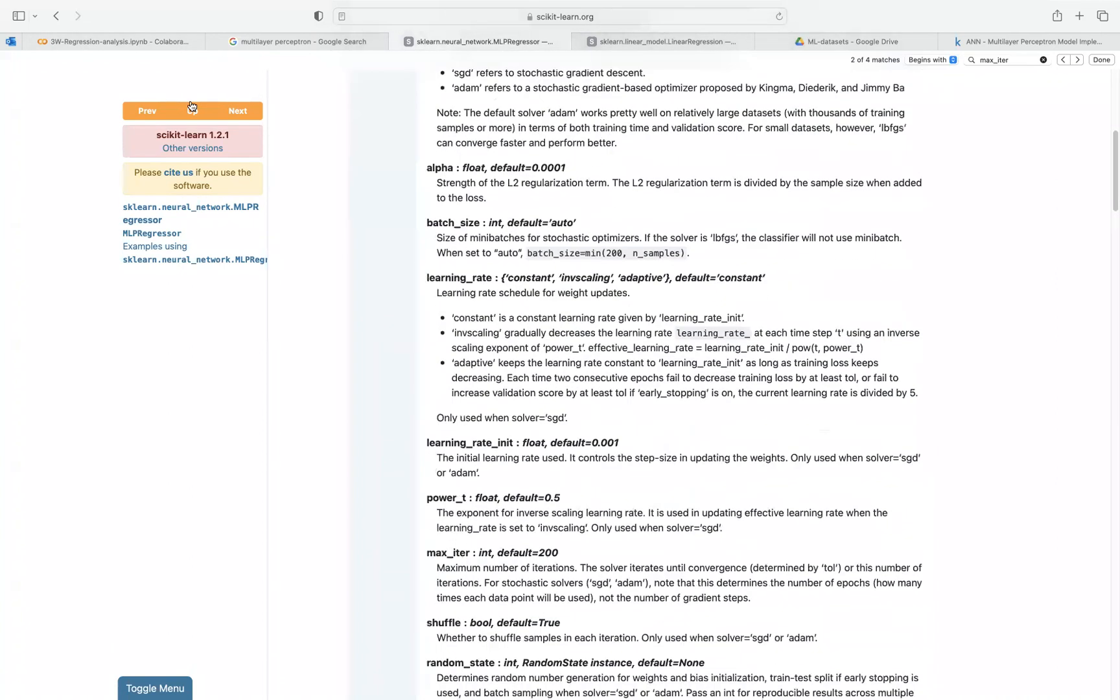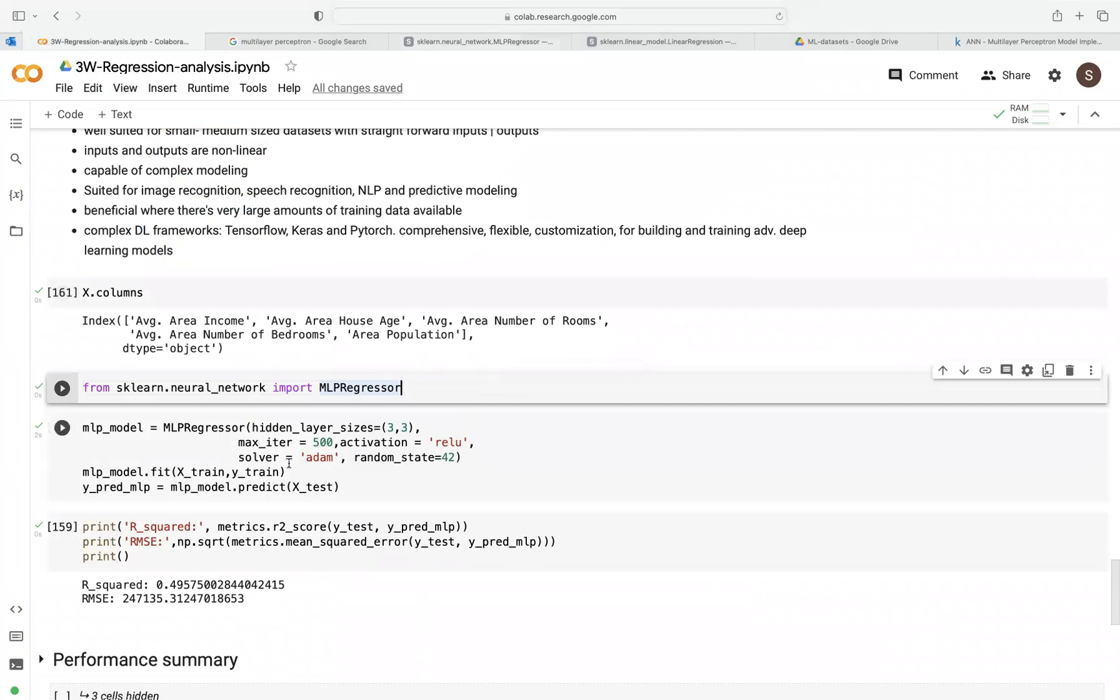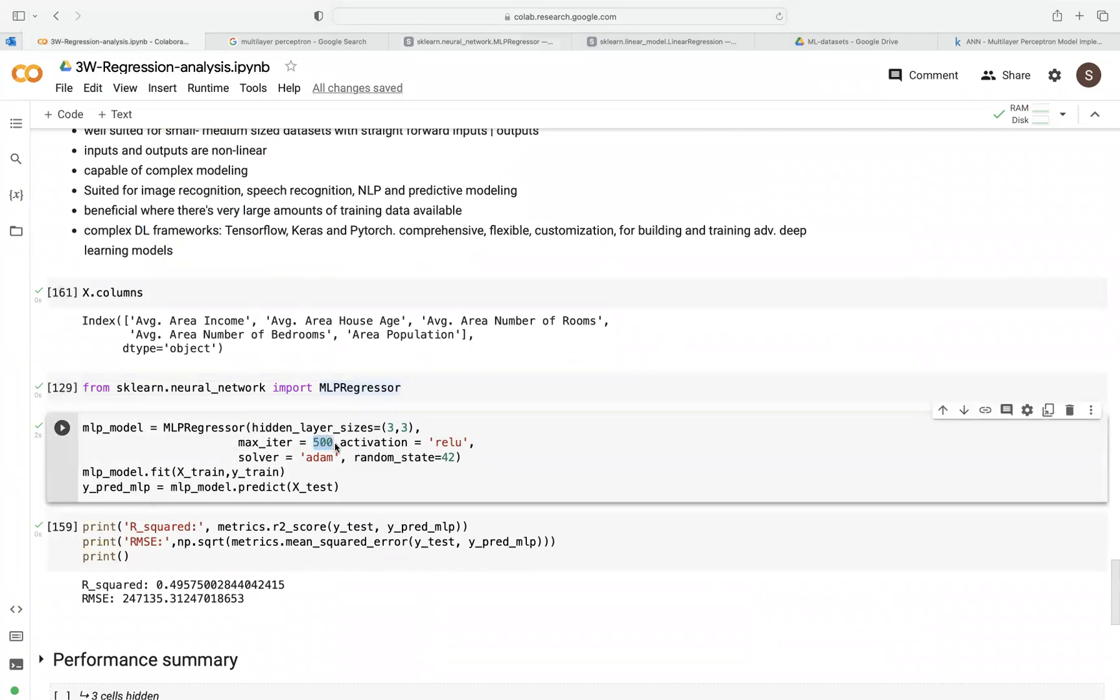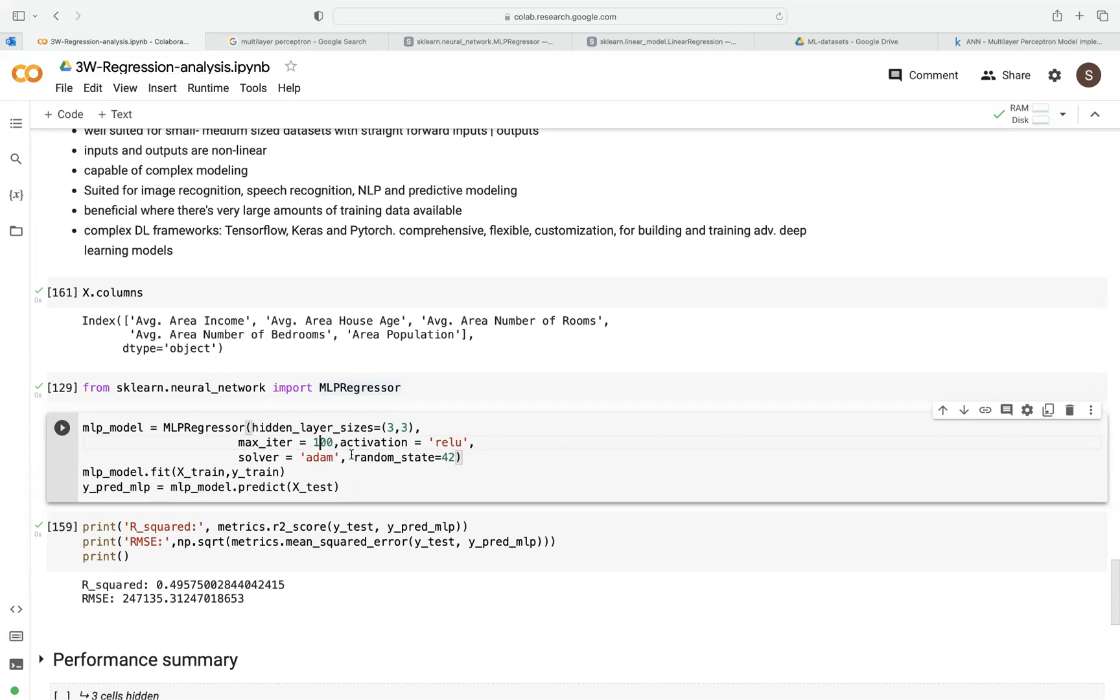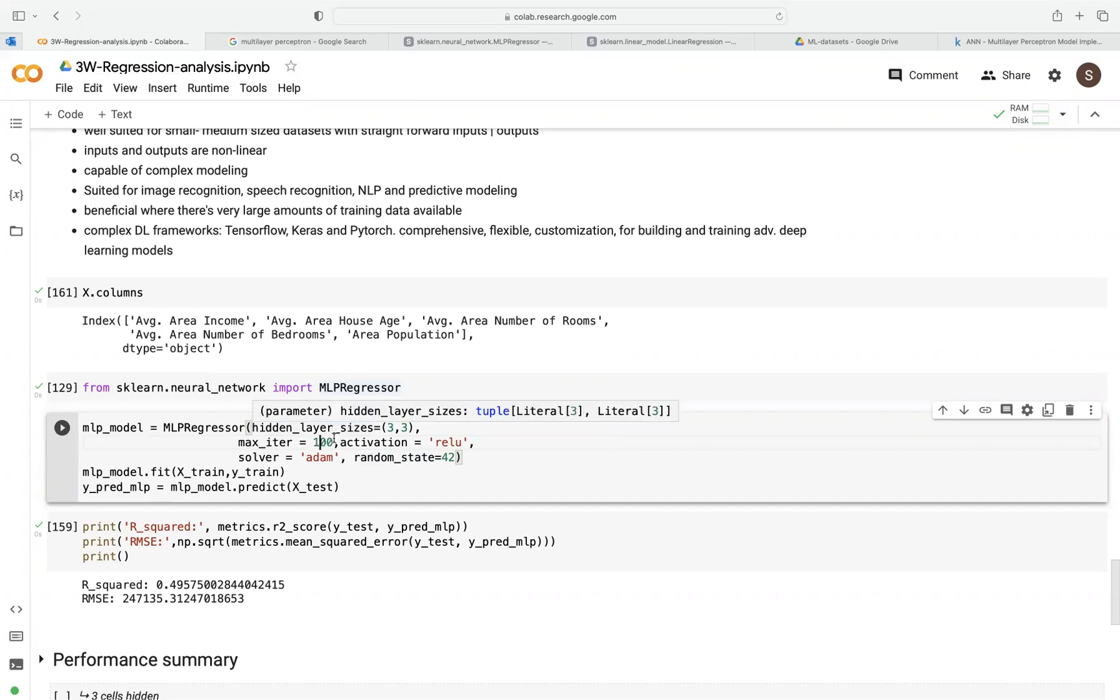And then we have a parameter here called maximum iteration. This is just how many times—sometimes in deep learning, we call this epoch—how many times do you want to have a pass through your data? For example, let's suppose you have a training dataset with 100 examples. And you want to set the number of epoch here, maximum iteration, maybe to—in our case here, we can just say 100. Default is 500. So what that means is that your model will see these examples, the 100 examples, 10 times.